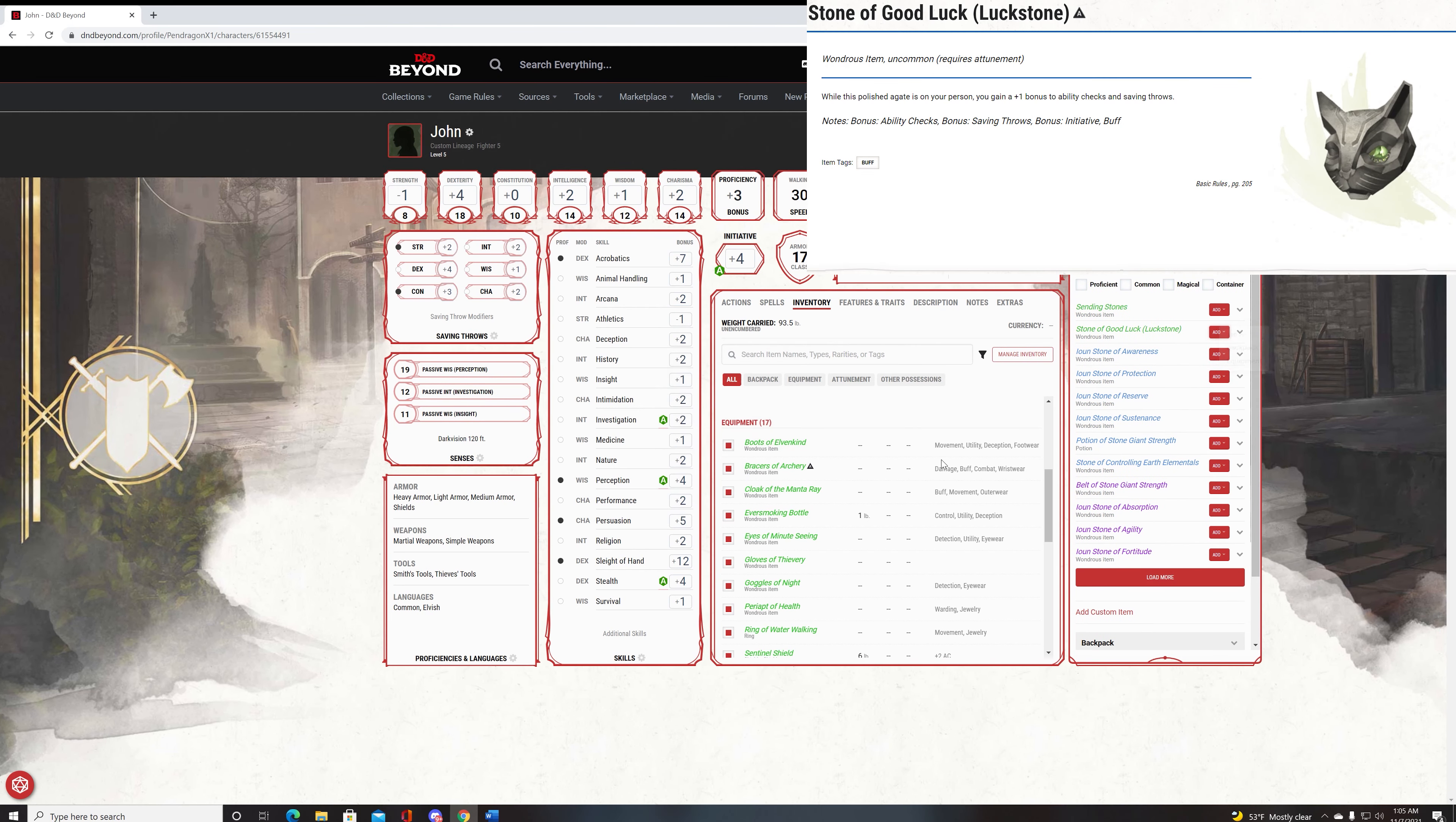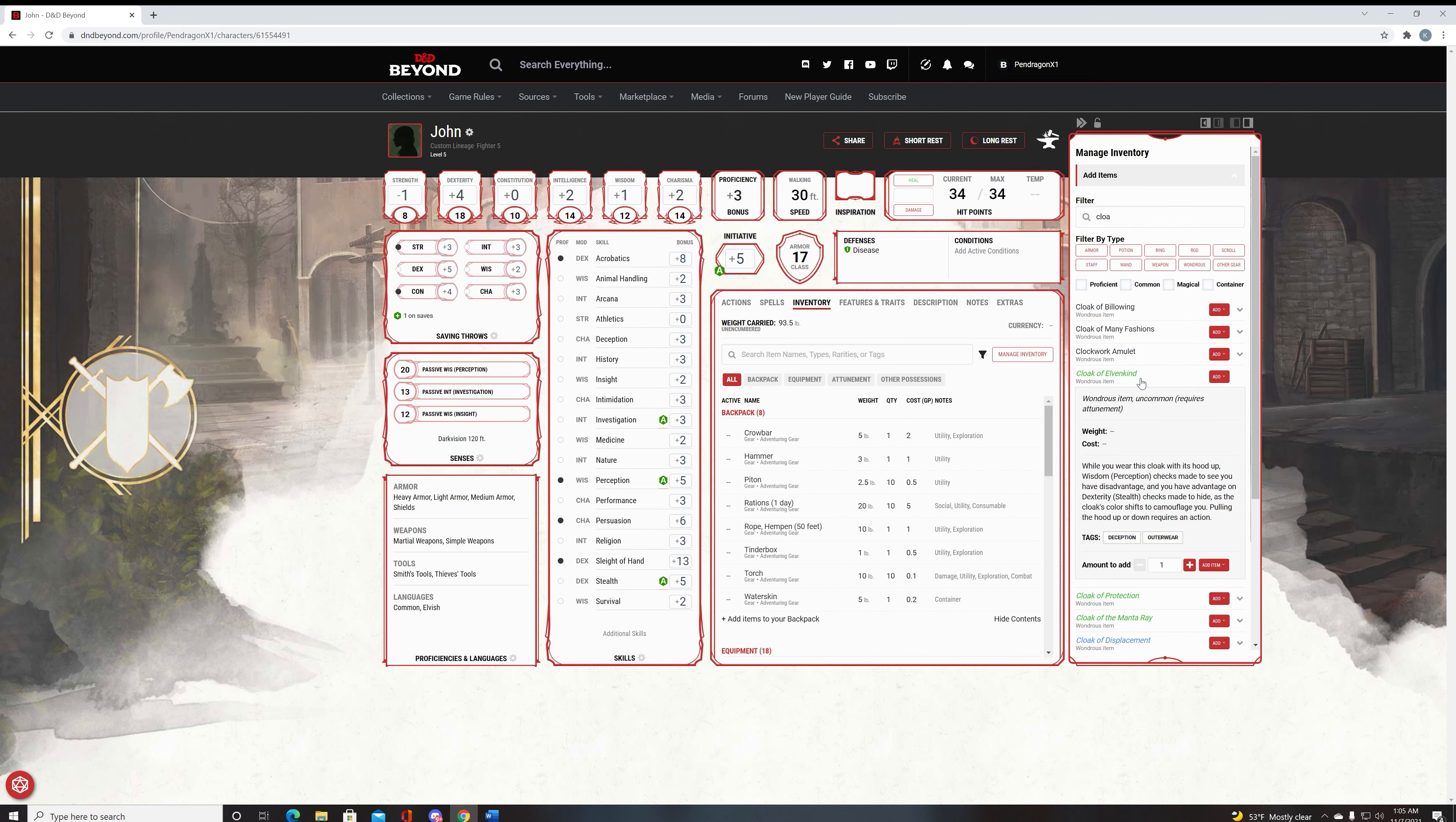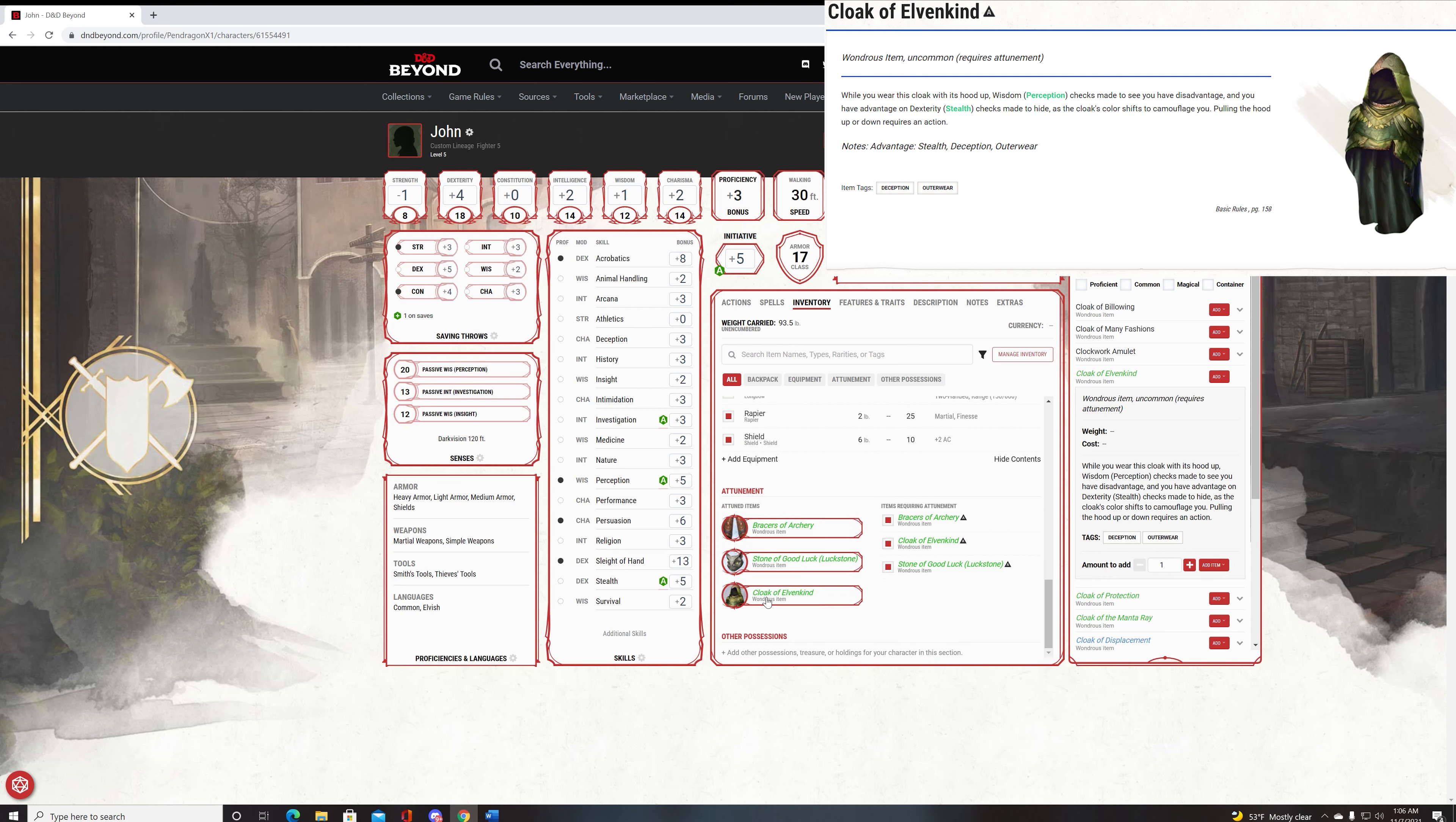Another item to try and get that requires attunement would be a Stone of Good Luck. A stone of good luck allows you to basically get a plus one on every single ability check and a plus one to all of your saving throws. Very good item, especially at this level of play. Now there are some other items here but I don't know if your DM will allow them. The one that they may allow would be a Cloak of Elvenkind which allows you to have advantage on stealth checks but you already have that from the boots of elvenkind and the enemy has disadvantage on their perception checks to find you when you flip the hood up. It's up to you if you want to use this, you're going to be burning an attunement slot for it so it's not necessarily one of the better items.